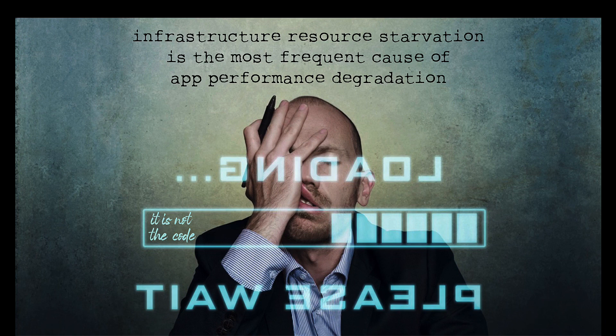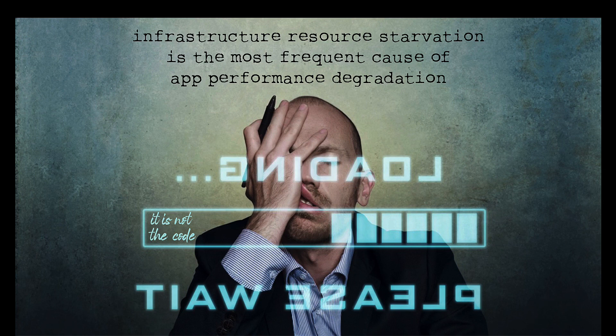IBM has been looking into this space intensively in the past couple of years. And what we found is that infrastructure resource starvation is one of the most frequent causes of application performance degradation.